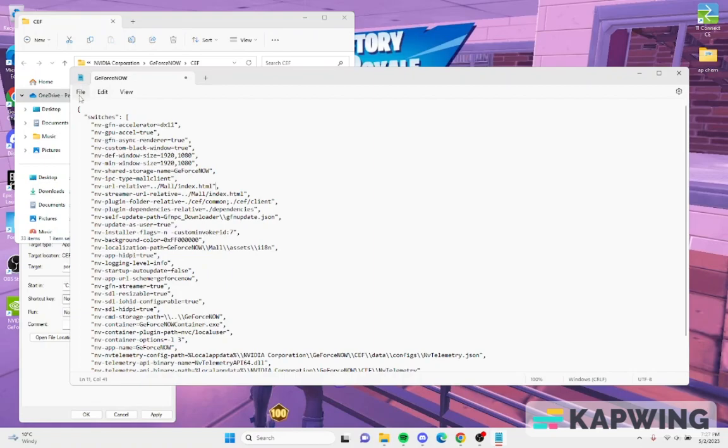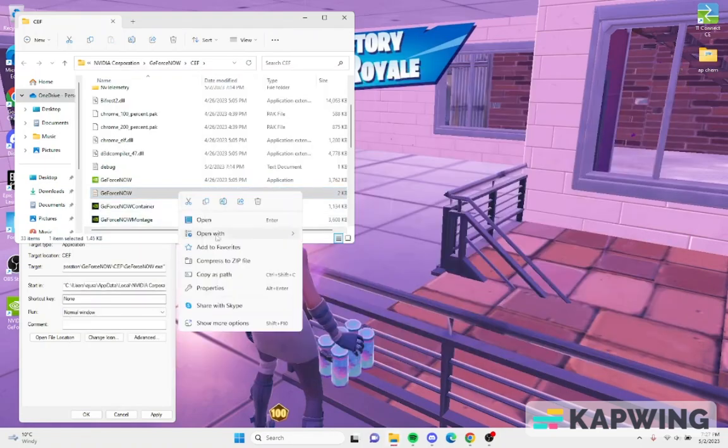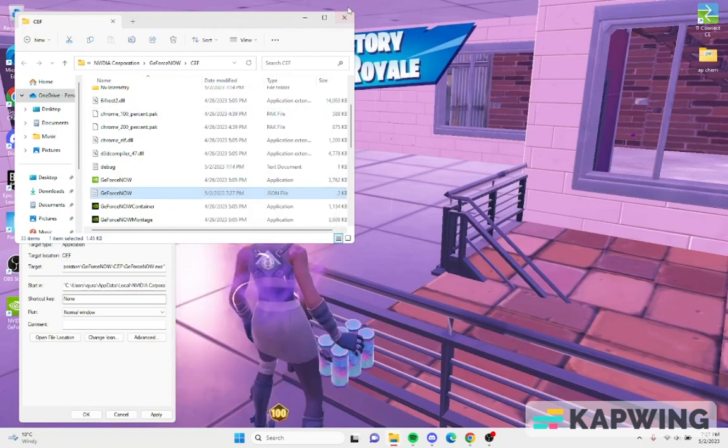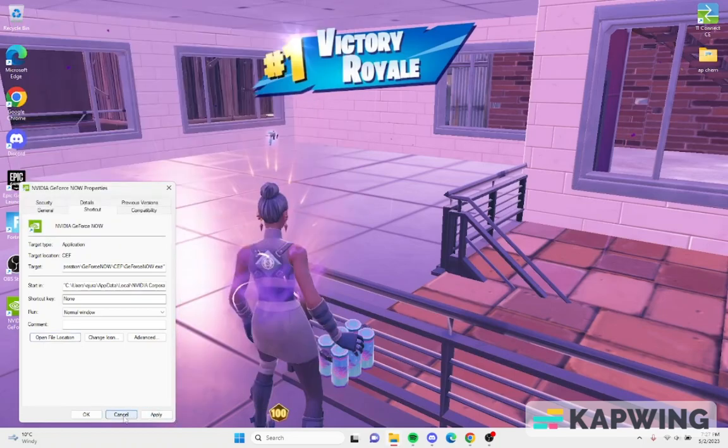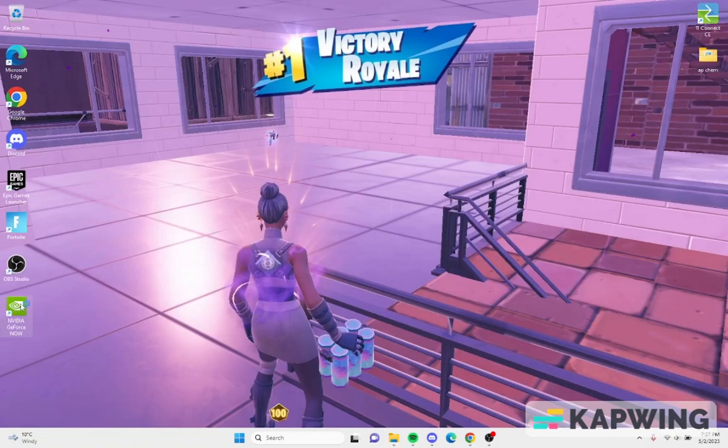So you click that, save, go back properties, read only, apply it, okay. Close that, apply it, okay, close that.